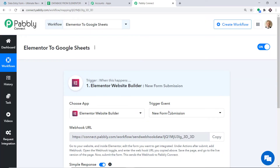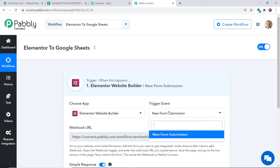New Form Submission is the trigger event. A trigger is basically an if-statement — it asks: if the condition is met, what should be done? For example, if a new form submission is made, then what action should be taken by the system? At present there is only one trigger event, which is New Form Submission. If you want more triggers, you can make a request to our team at admin@pably.com for the specific trigger you want to build. At present I just want to send the data when a new form submission is made in Elementor.